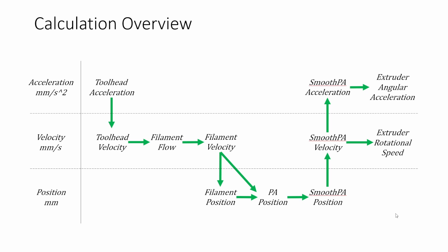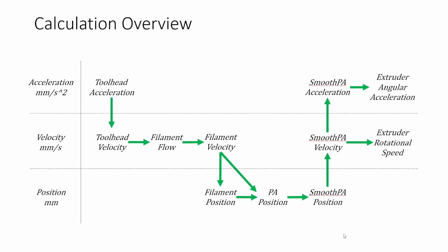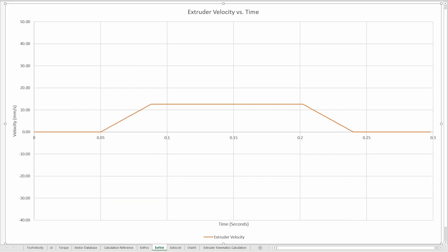So now that we have all this let's jump over to kind of the initial version of the calculator to talk through it some more. So what we're looking at today is just this basic move. The tool head is stopped, it starts accelerating, it reaches a high speed, it stays there for a minute and then decelerates back to zero. During this the extruder is extruding. The peak of this velocity ends up being roughly 30 cubic millimeters per second. So now let's jump over and see what the extruder is seeing during this time.